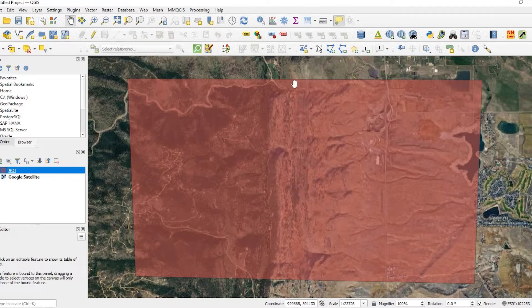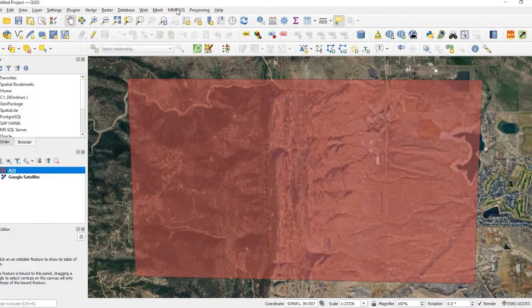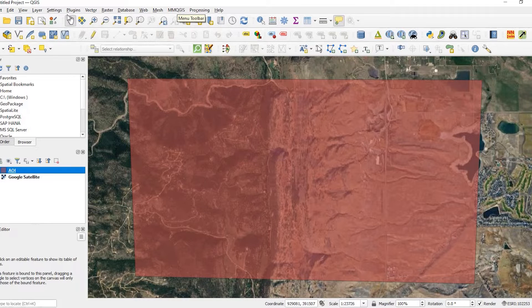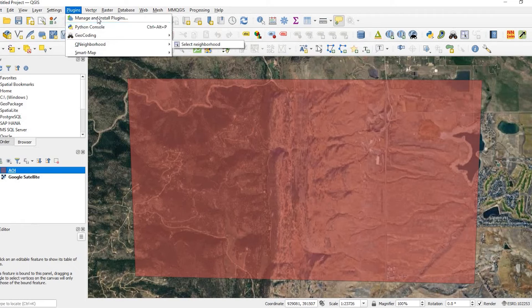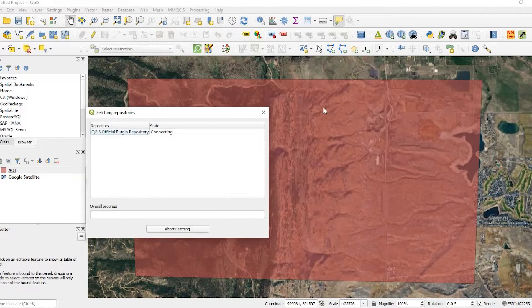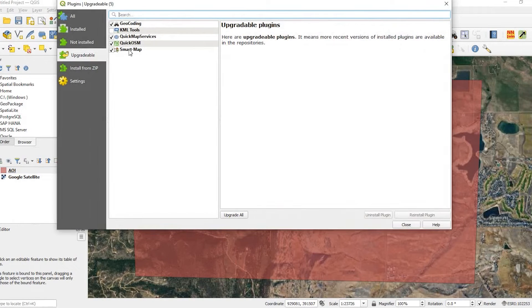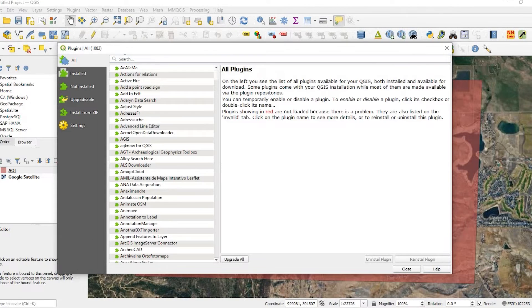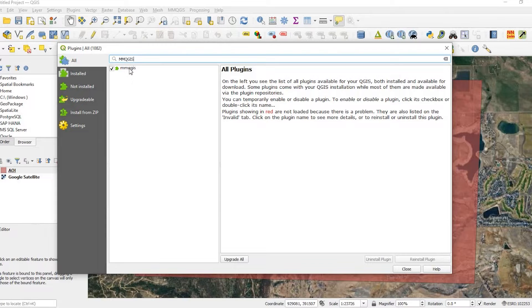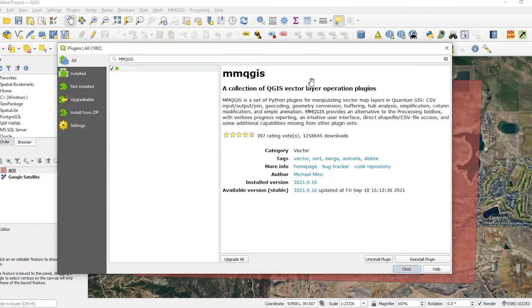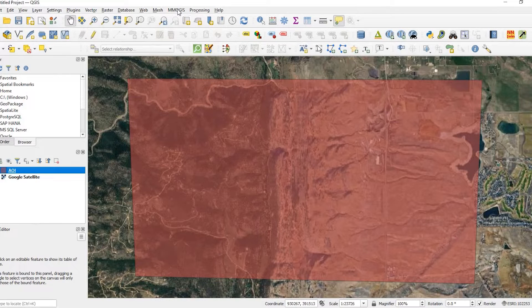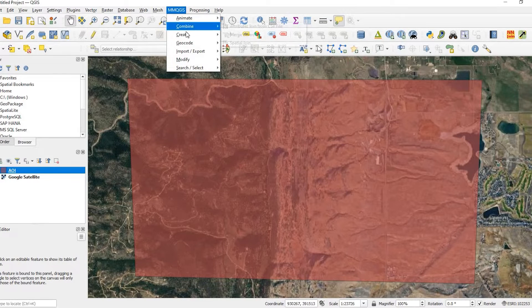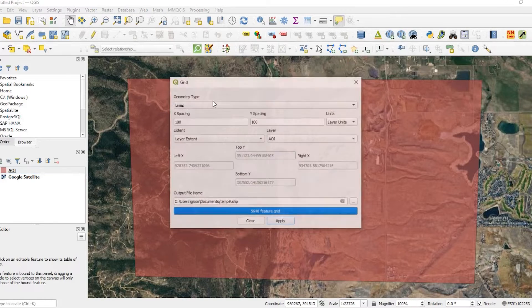Now what I want to do is create a grid. And to do that, I'm going to use this MMQGIS plugin. If you don't have this installed, you can come over here to plugins, manage install plugins. And we can search for MMQGIS. And you would simply select that and install it. But again, I already have it installed. So I'll close out of that.